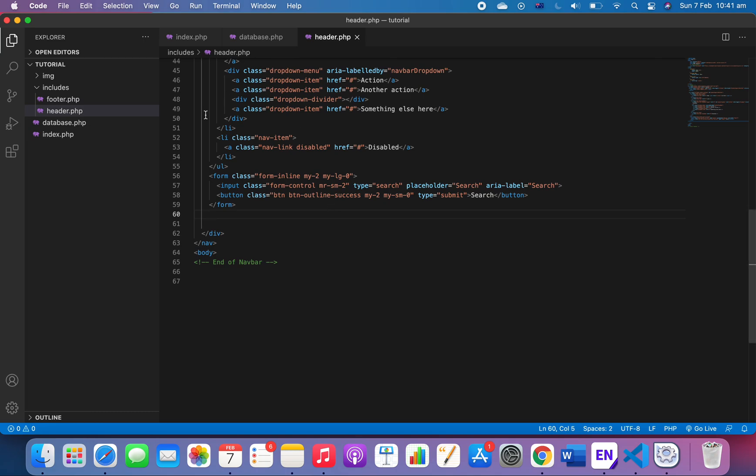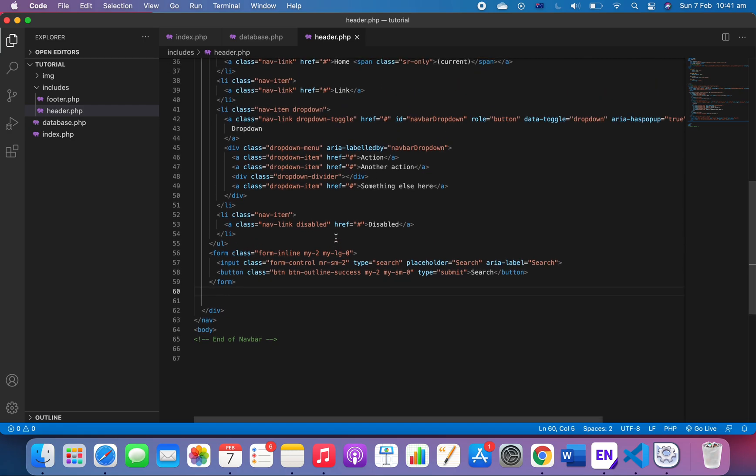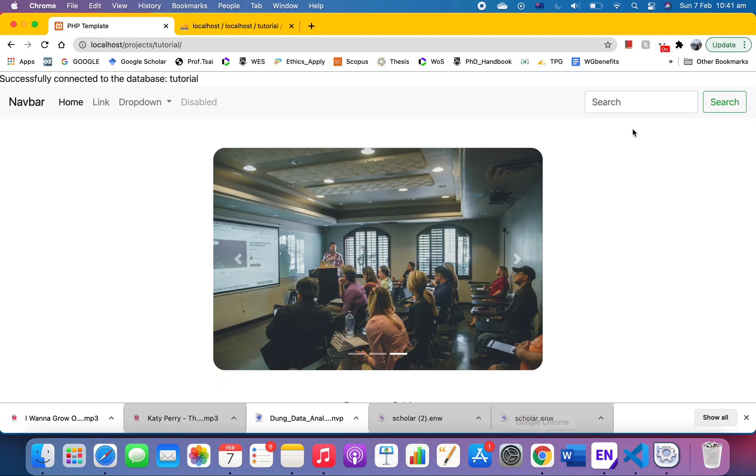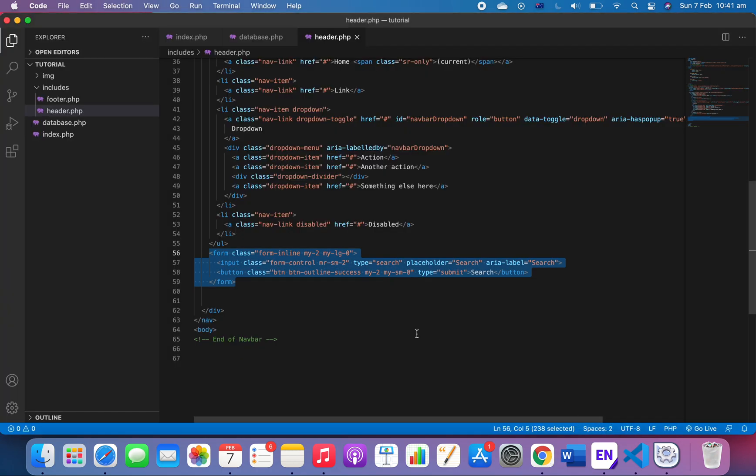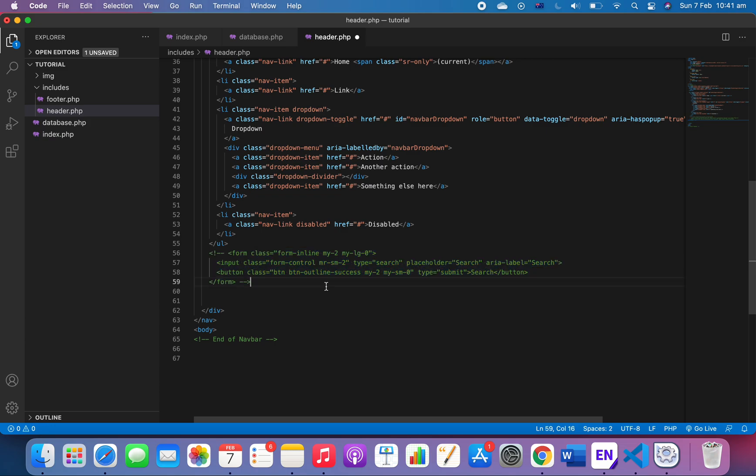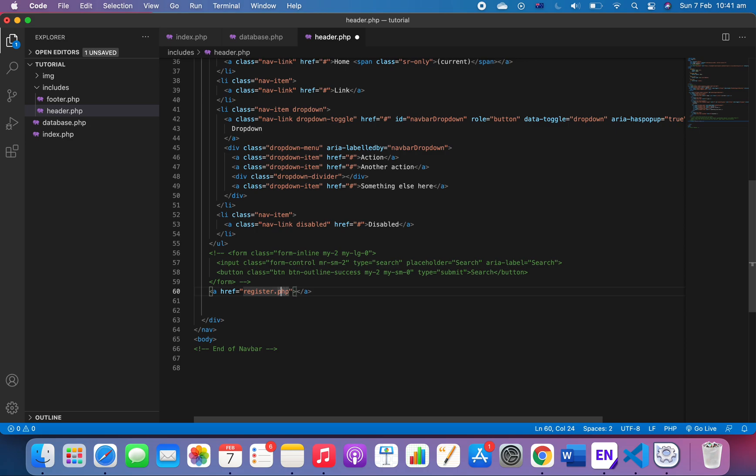The header is a file that we include in our index. It's a separate file for the header only. Let's go to our navbar here. You see this is the form for search and I don't want that, we don't need that for now. I just want to link something we call register.php. Not necessarily this one because we'll do the user folder first, so we'll have user and then register and register.php.